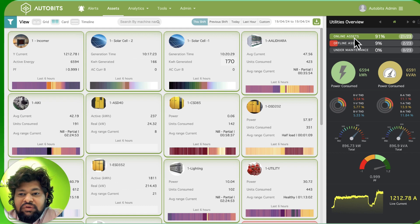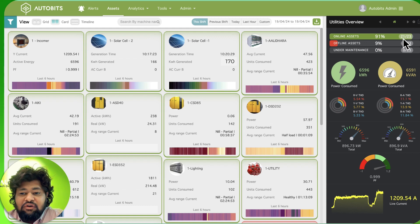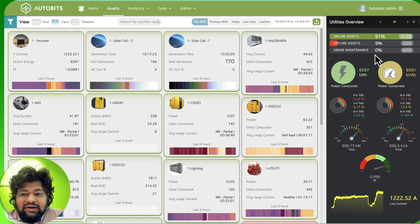We are able to see that 91% of my assets are online, so that is 21 are online out of 23. Two assets are offline and zero are under maintenance.